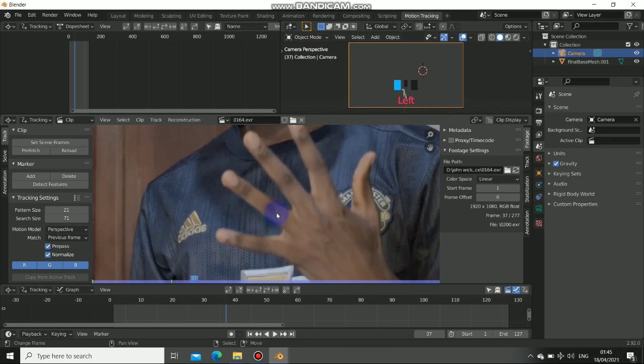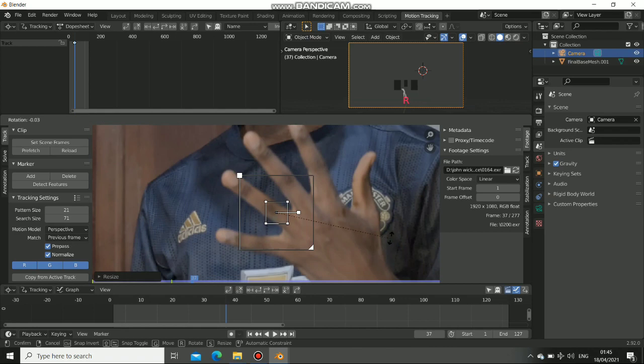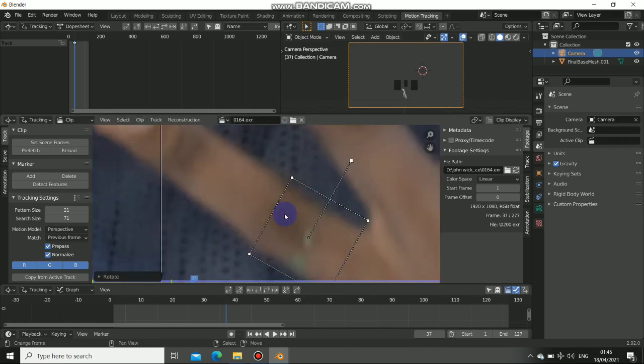To add the marker, just press control click. Now we have the search. Scale it up, then rotate it so we can have it fit. So that is great.